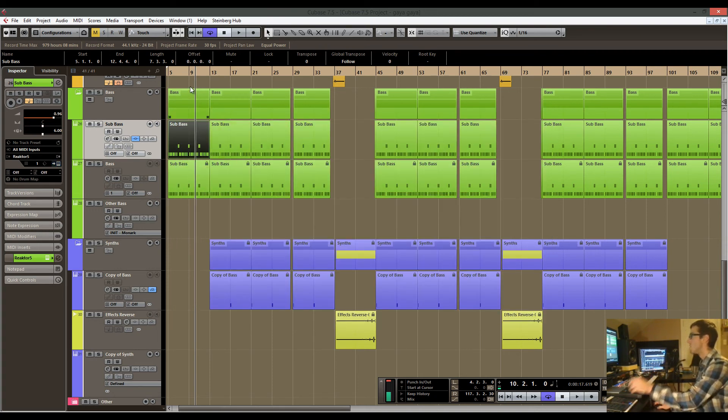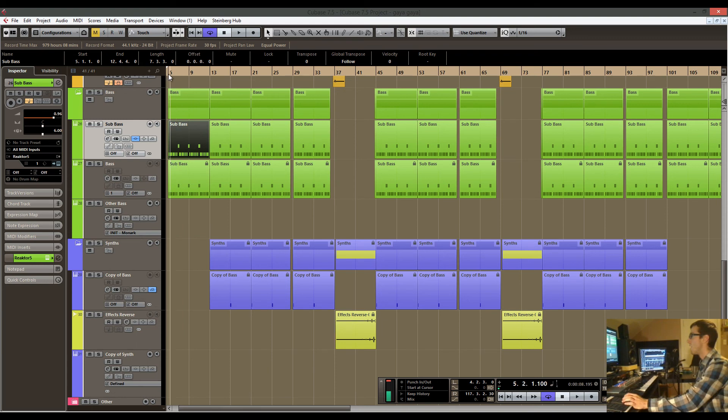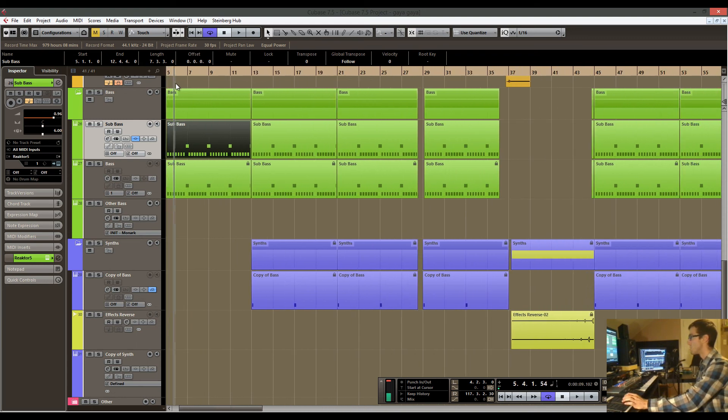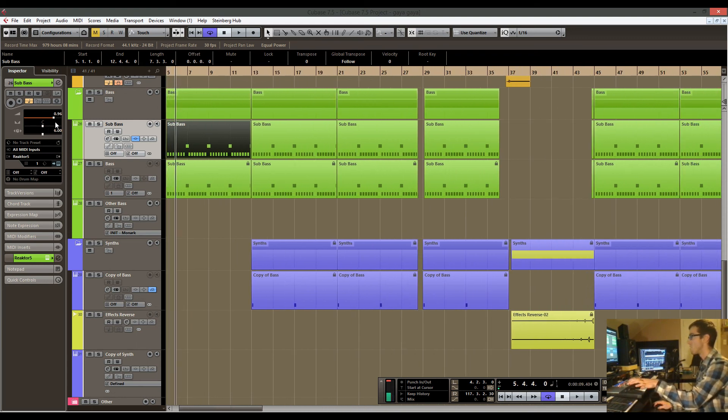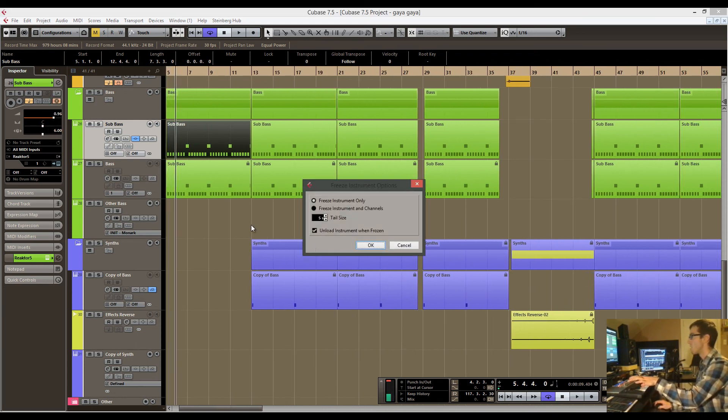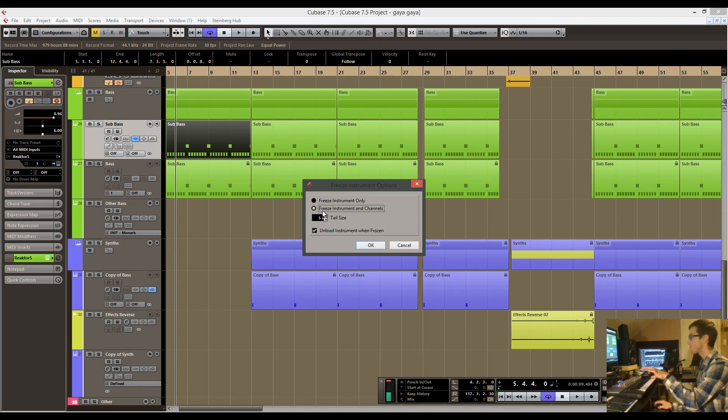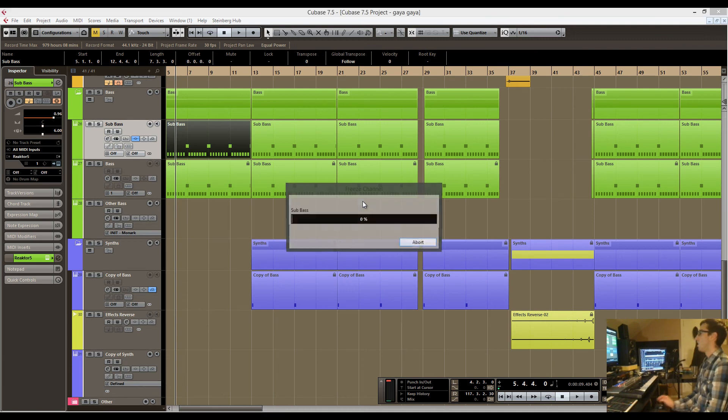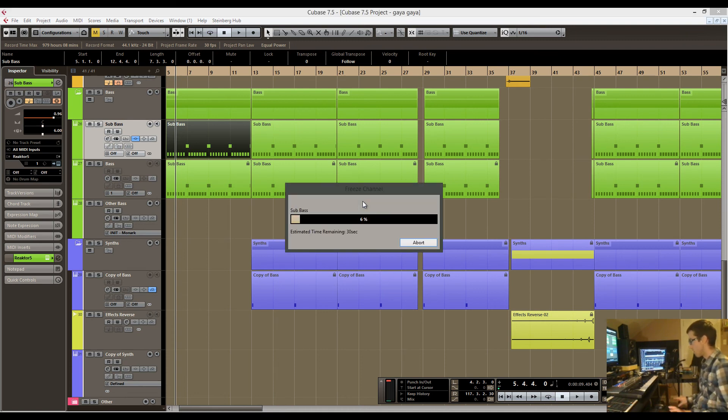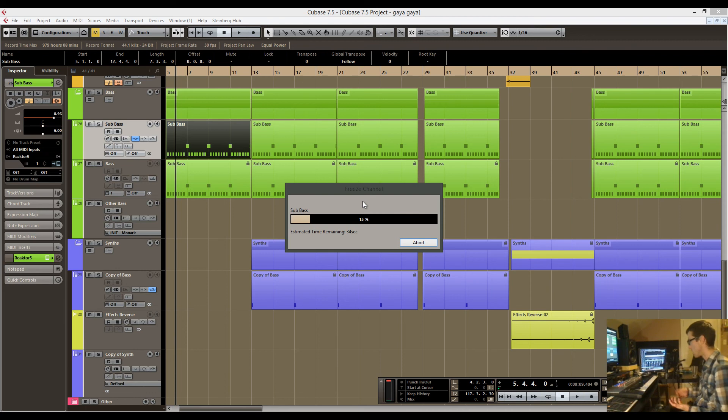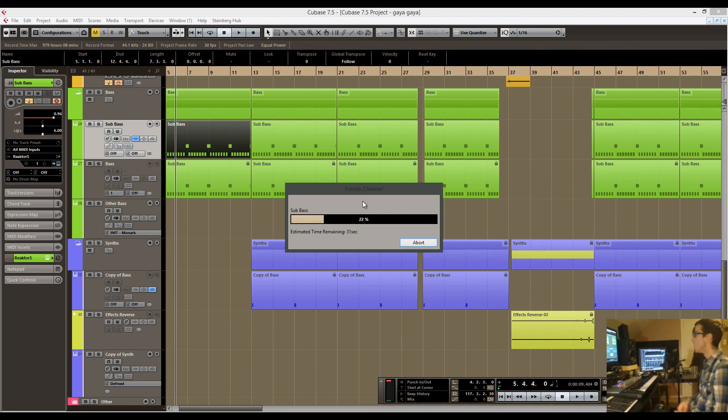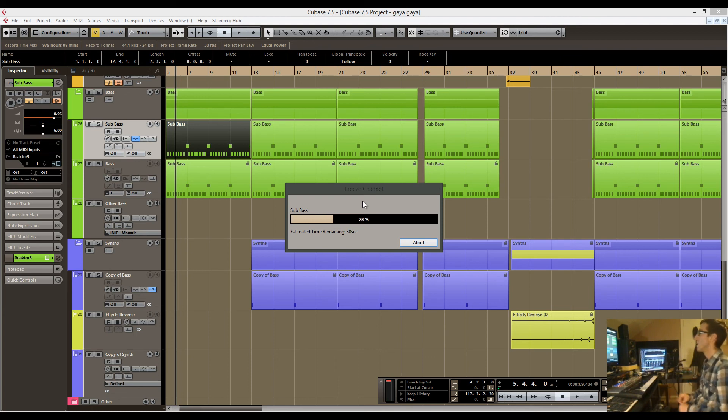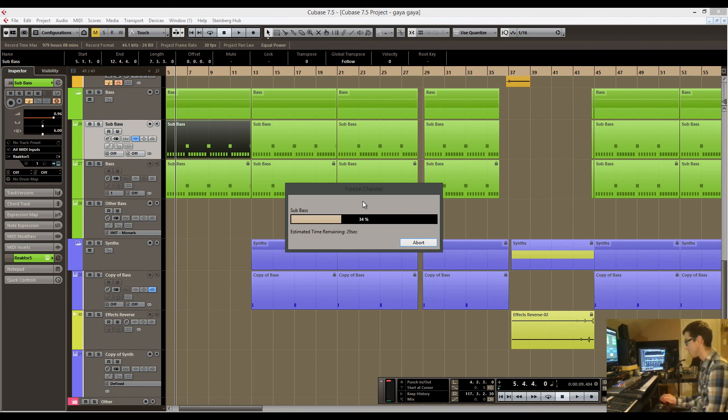I still haven't finished and decided what's going to be the final result. At this point I'm just trying to save CPU, so I'm just going to leave this as a freezed instrument with whatever plugins that I have and just unload the instrument. I still have all the information there to do any necessary automation.